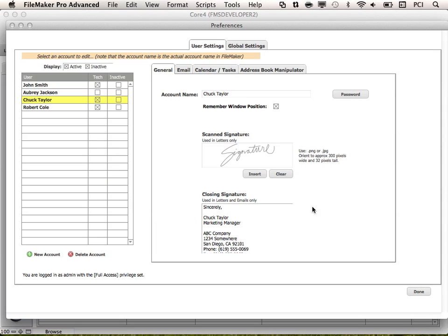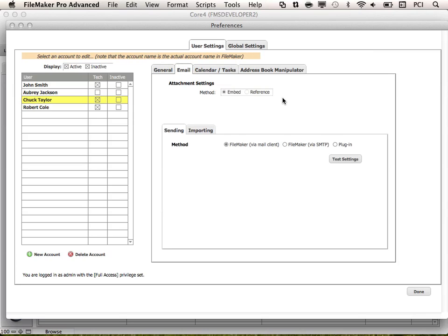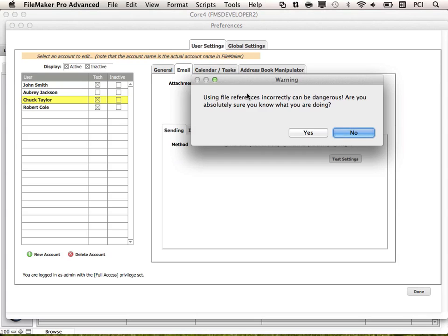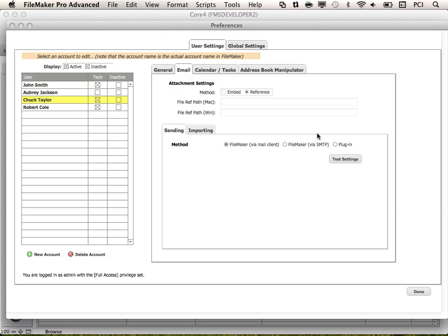The next tab is the Email tab. Attachment settings come into play when we import emails with attached files. There are two options: to embed attachments or to store them as a reference. If you choose Reference, you will receive a warning. You would then put in your Mac or Windows file path. Let's keep the Embed option selected for now.